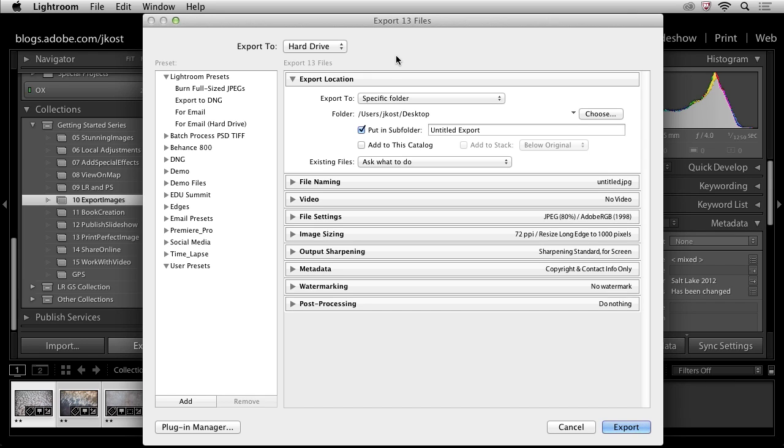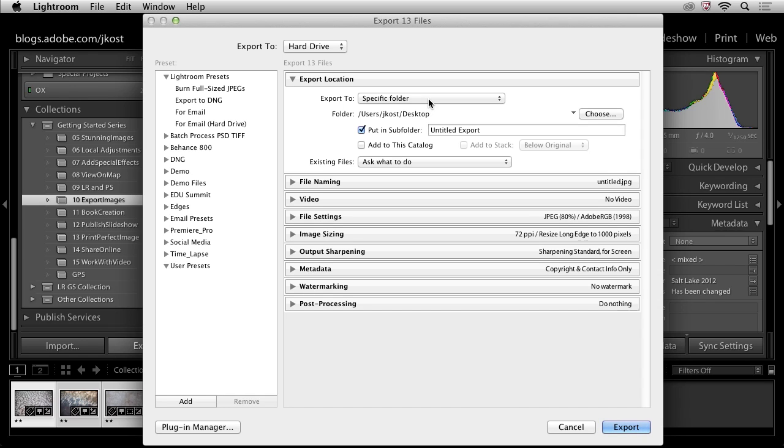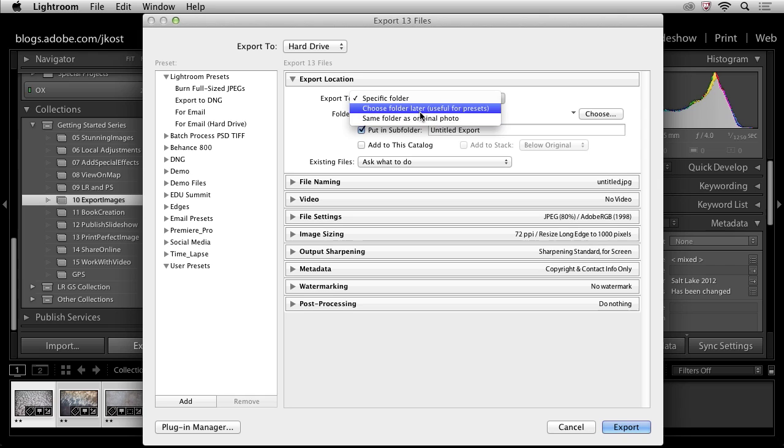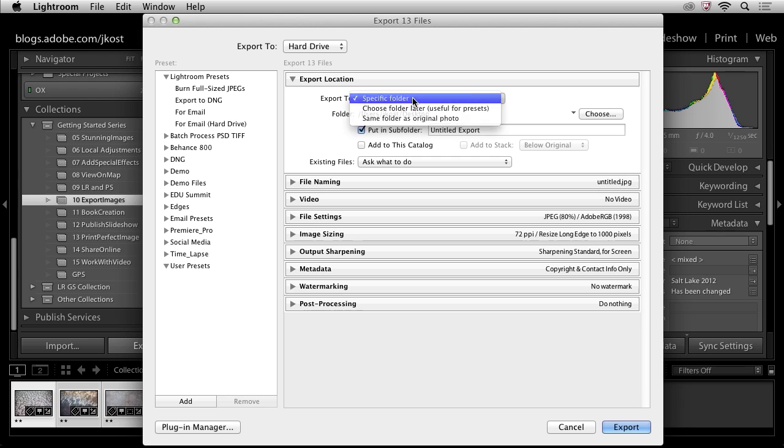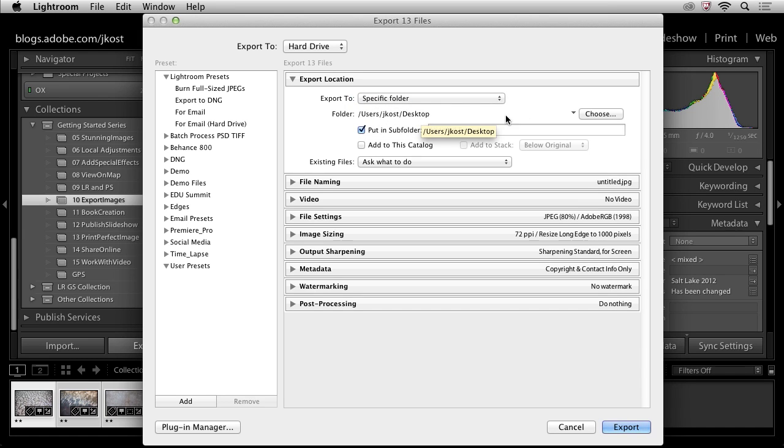Now we get to choose where we want to export these files. We can either choose to export them to a specific folder or we can choose the same folder as the original photo. And then we also have this option to choose a folder later which can be useful for creating presets.